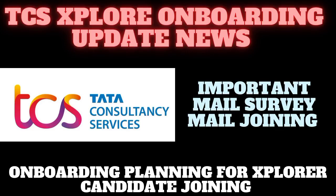Hello everyone, welcome back to my YouTube channel Technical Rashwood Blog. Today I'm telling you about the TCS Xplore update regarding the important survey mail and joining mail for onboarding.